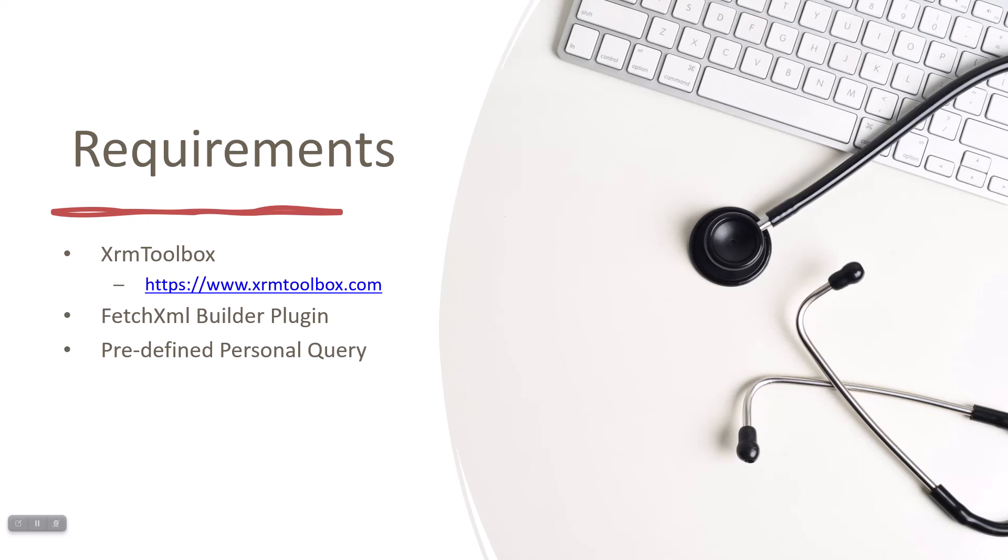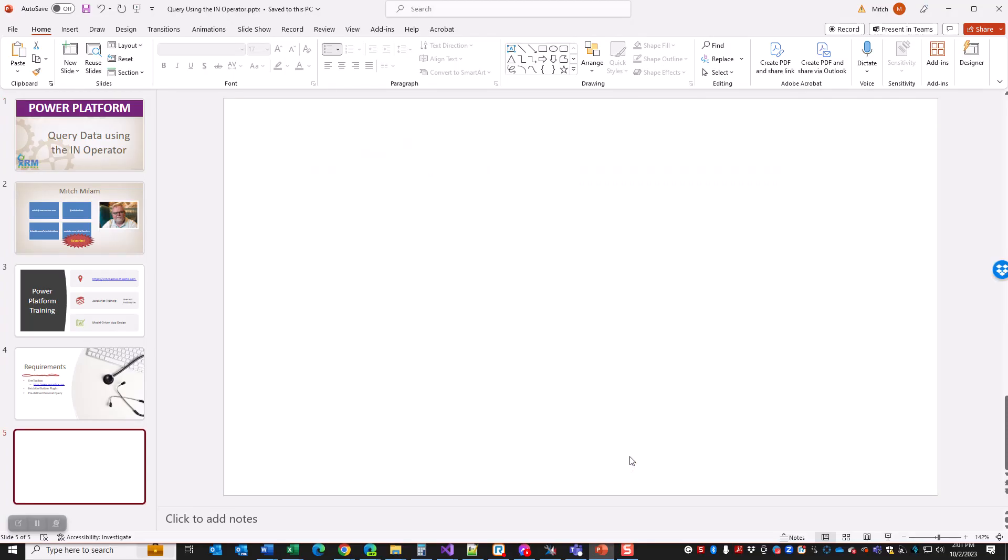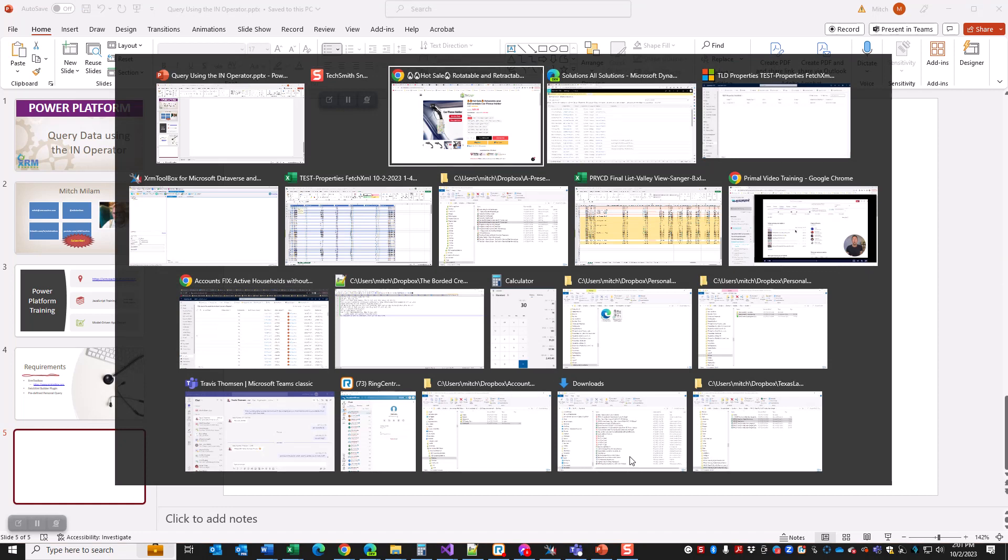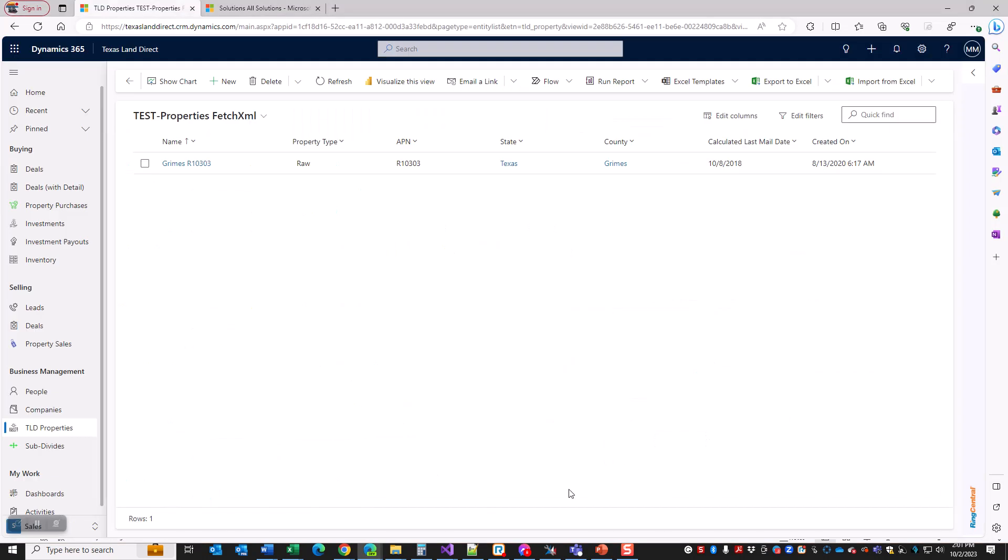In today's exercise we're going to be using the XRM Toolbox and the FetchXML Builder plugin in that toolbox to modify a predefined personal query that we created. If you don't have these, I've got videos on using the XRM toolbox and which plugins I think are the most valuable. The FetchXML Builder is right at the top of the list. Get those and install them, and then the rest of this will make sense to you.